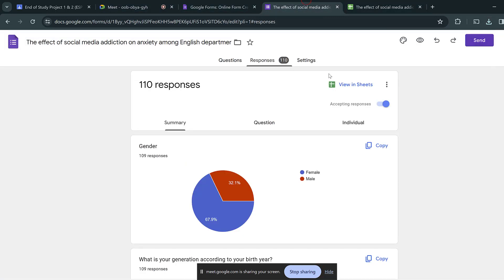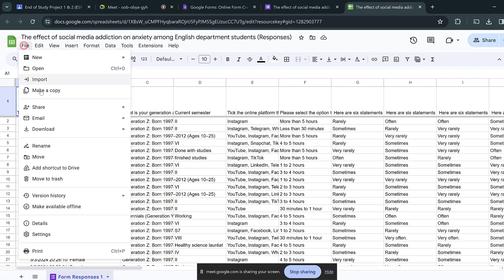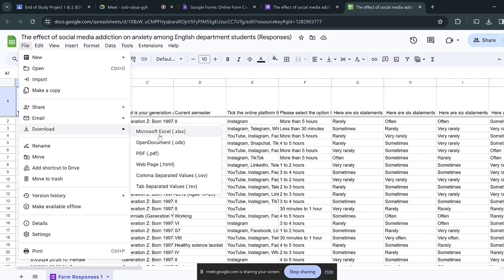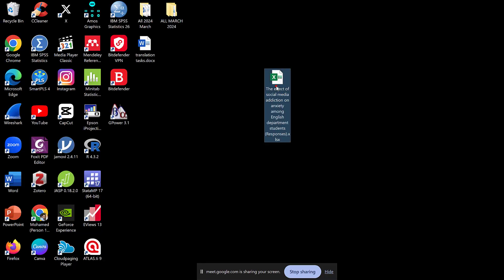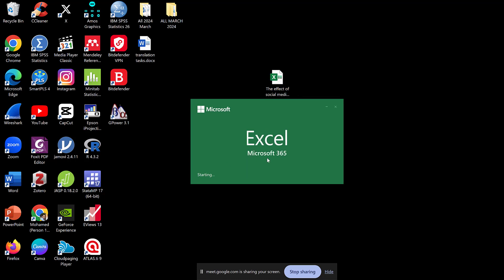We collect the data using Google Forms — we go to view the sheet and then download the dataset in Excel and different formats. After collecting this data, we can start coding it.